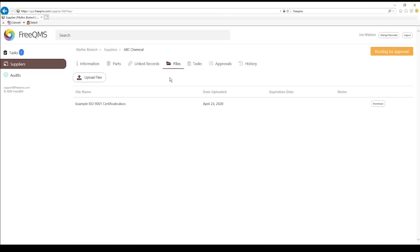Click the Files tab. Joe can double check this ISO certificate for accuracy. Click the Approvals tab.